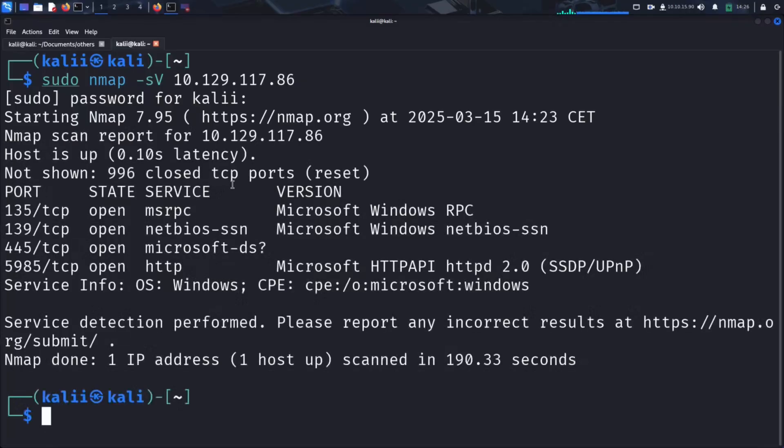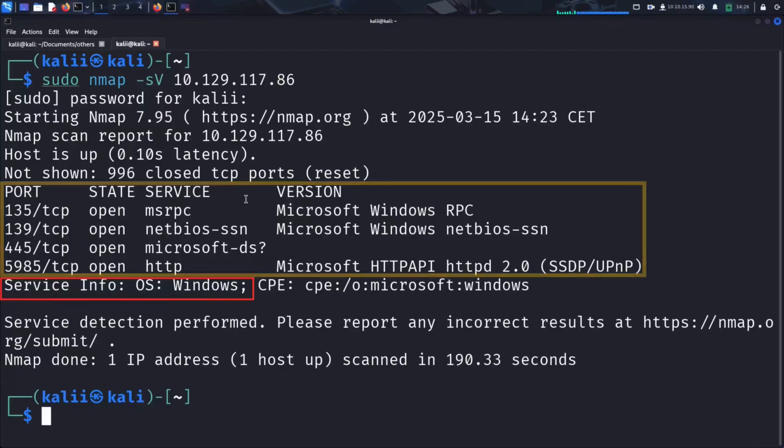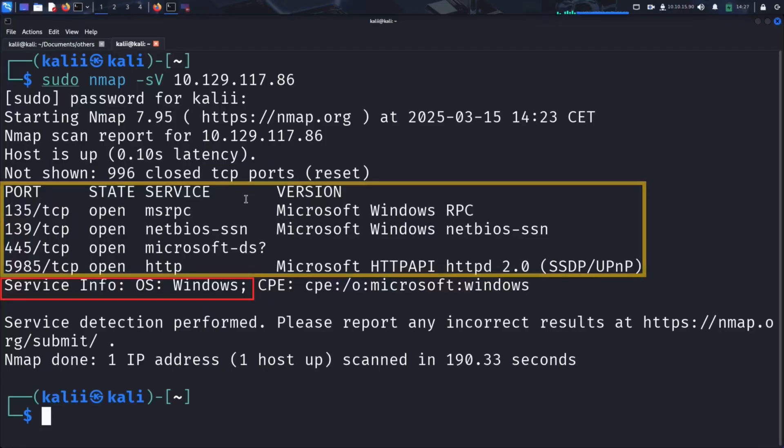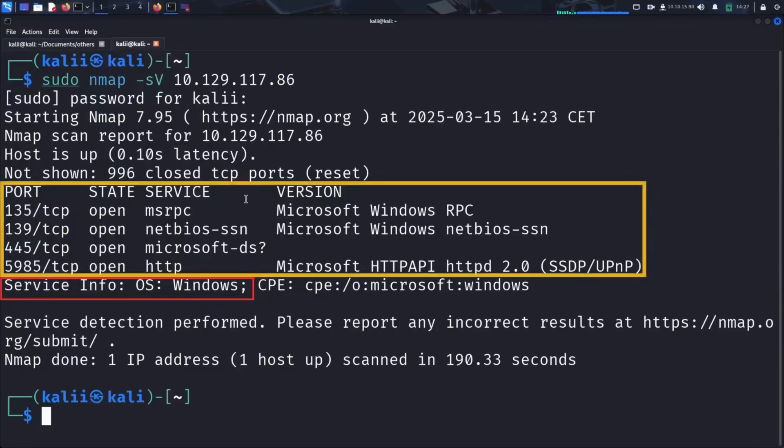And there is the result of our NMAP scan. It reveals that the target machine is running Windows and has four open ports: Port 135 running Microsoft Windows Remote Procedure Call, Port 139 running NetBIOS Session Service, Port 445 running Microsoft Directory Services likely SMB, and Port 5985 running HTTP API used for Windows Remote Management.